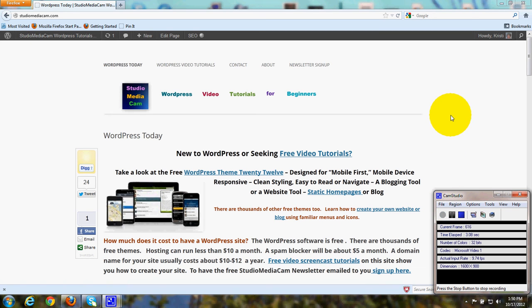Hi, this is Christy Marie Gott. I'm going to show you how to use the Customize tab for WordPress Theme 2012.